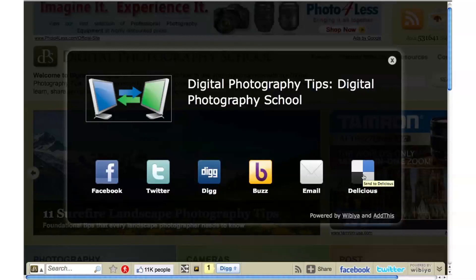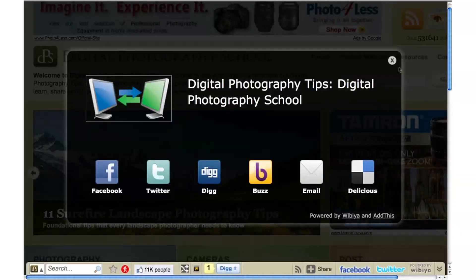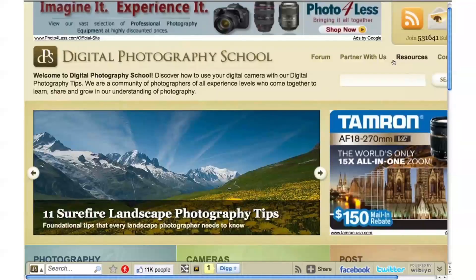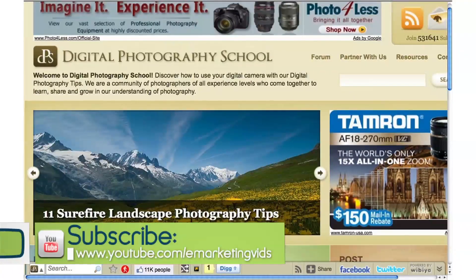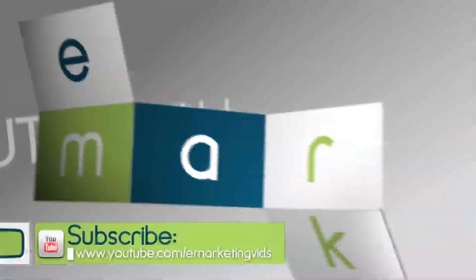There's so much to show you — I could go on and on. Just check it out yourself at wibiya.com. It's pretty easy to install right on your WordPress site, so definitely check that out. The instructions are on the website. Hopefully if you liked this tip, there's a lot more — just go to youtube.com/eMarketingVids. Talk to you soon. Take care. Bye-bye.